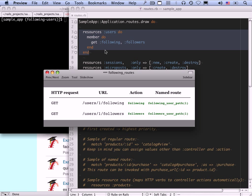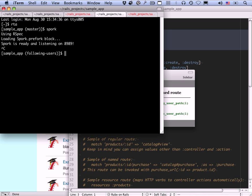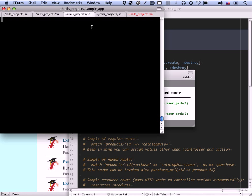This block — resources :users do, member do, get :following, :followers — gives us two actions, following and followers, responding to GET requests for those URLs. It also gives us named routes: following_user_path and followers_user_path, which take an ID or a full user object. We're actually going to have these stats on a couple pages, one of them being the home page for signed-in users. Let's write some tests there. While we're doing that, let's restart Spork because we changed the routes.